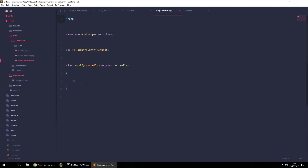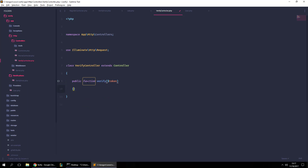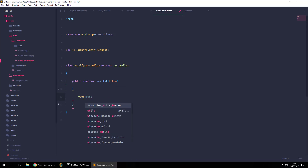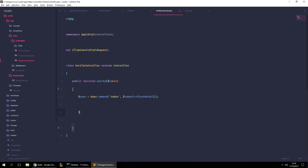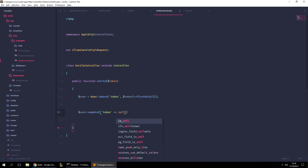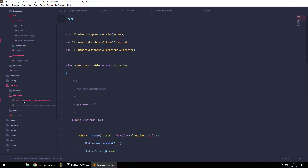Let's go to the new controller and create a public function called `verify` that accepts a `$token` parameter. Inside, we'll select the user where the token matches the incoming token, selecting the first result or throwing a 404 error. If things have gone well, we assign the user to a variable and call `user->update(['token' => null])`. Setting the token to null means the user will be considered verified.